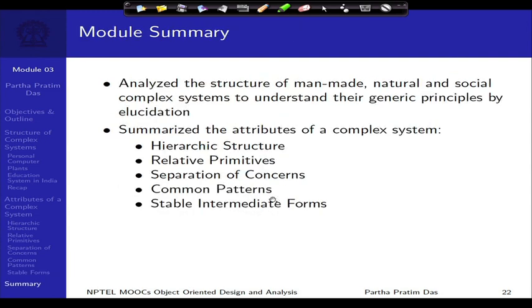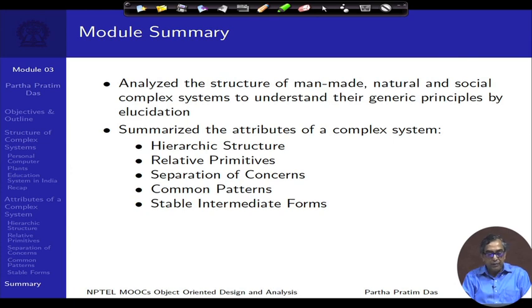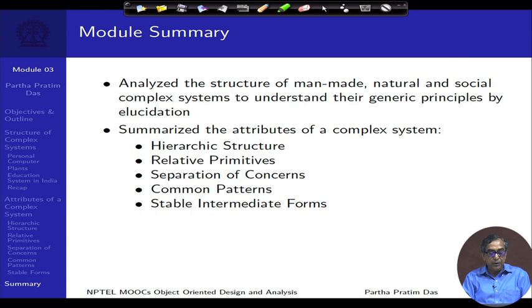To sum up, we have analyzed the structure of manmade, natural, and social or administrative complex systems to understand their generic principles by illustration. There is no proven theory, but by example we have tried to understand the common properties, summarizing them as five basic attributes: the hierarchic structure of the system, the relative primitives, separation of concerns, common patterns across different systems and domains, and iterative refinement leading to stable intermediate forms at every stage of the system.